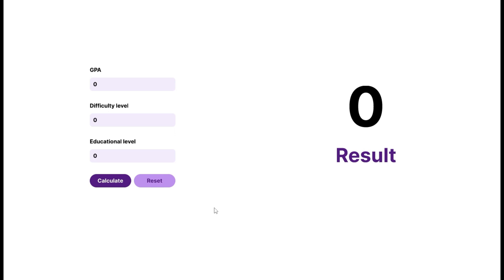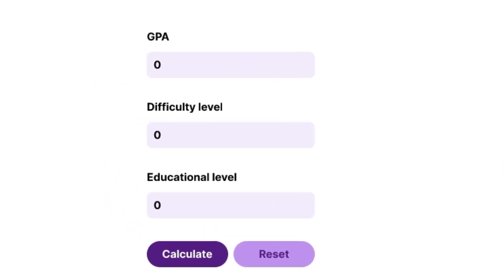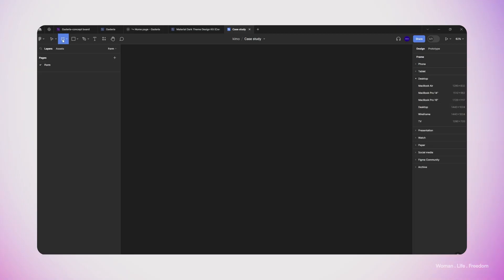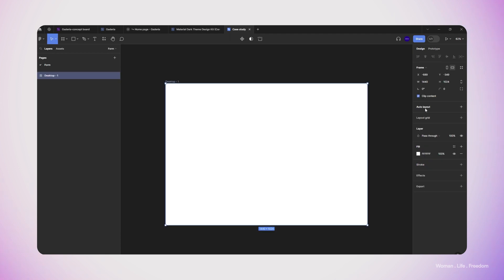To understand how to create more realistic prototypes using variables, I'm going to work on a case study. Someone messaged me on Instagram asking me to create a form with three text inputs: the first for the user's GPA, the second for the percentage difficulty level, and the third for the educational level. Then we perform a simple mathematical calculation and show the result to the user.